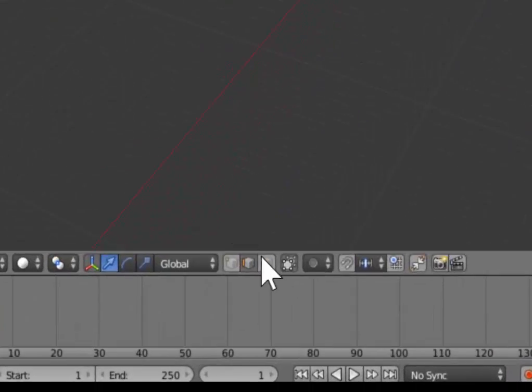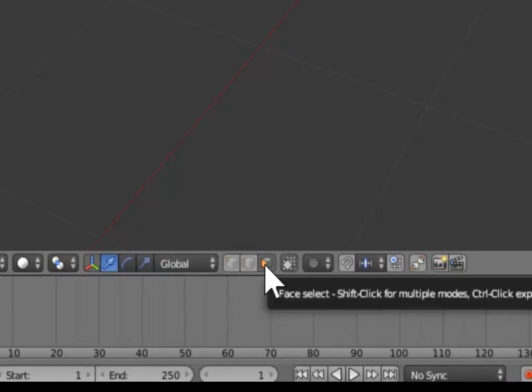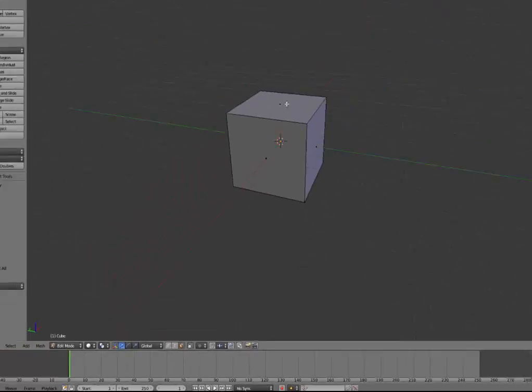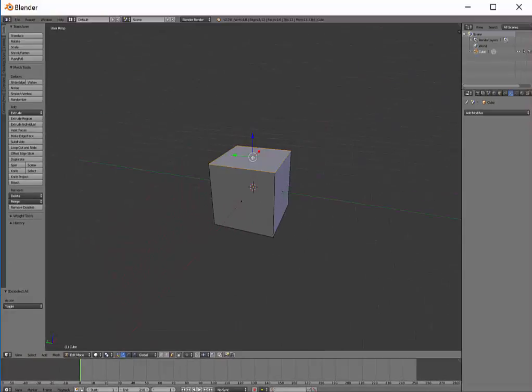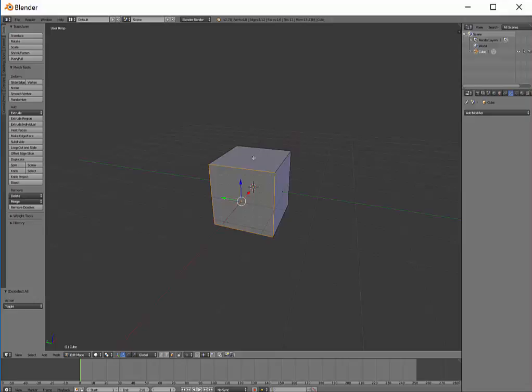Finally, you have Face Select Mode, which enables us to right-click and select individual faces, or by holding down Shift, we can select multiple faces.